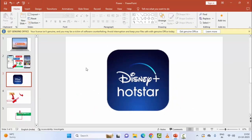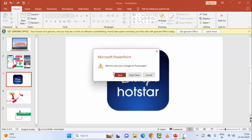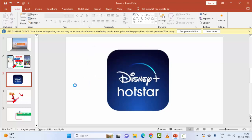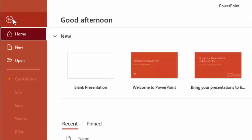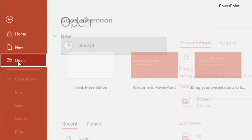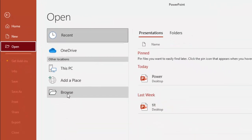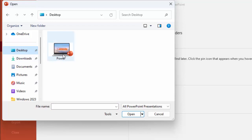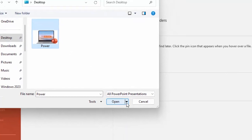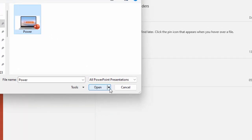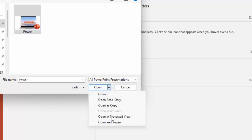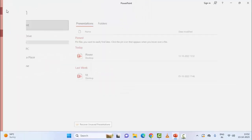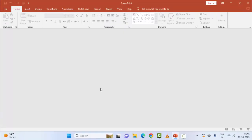The sixth method: repair the PowerPoint file. First, close the file. Now go to File, click on Open, select Browse, and find your file. Select the file and click the arrow next to the Open button. Finally, click 'Open and Repair' and complete the process, then restart your computer.